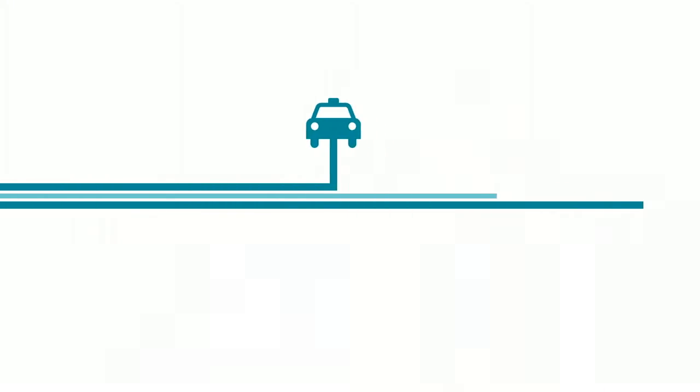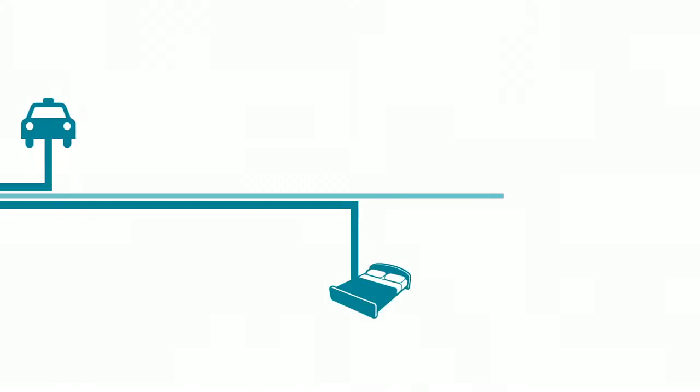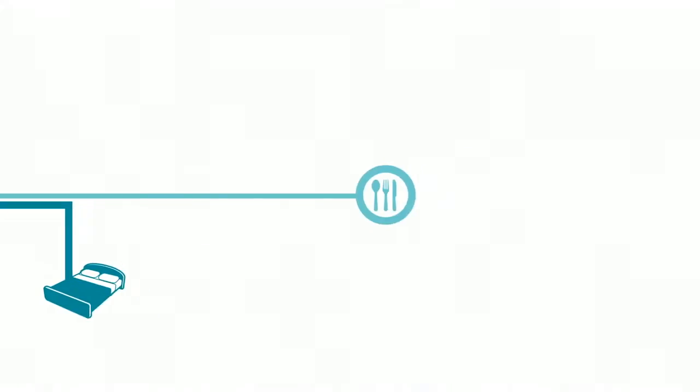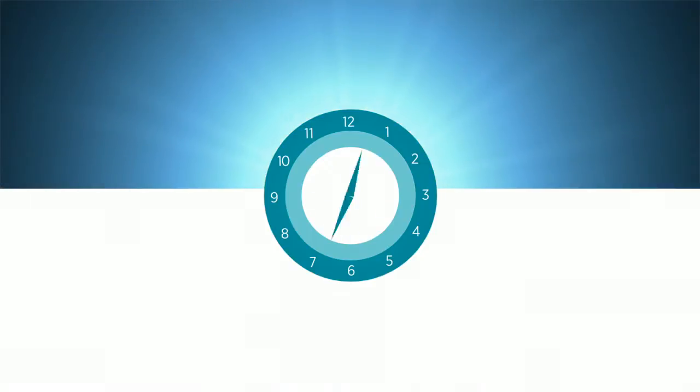Nowadays, software powers everything we do. From catching a cab, to renting a room, to ordering dinner. Software has changed nearly every second of every day.